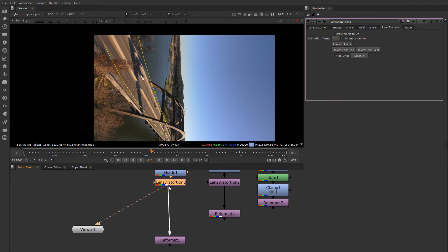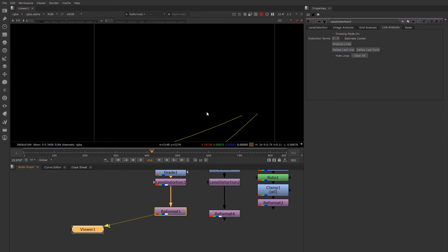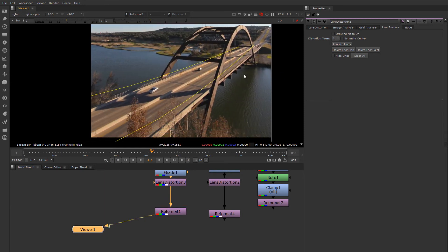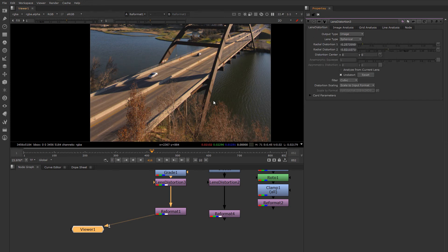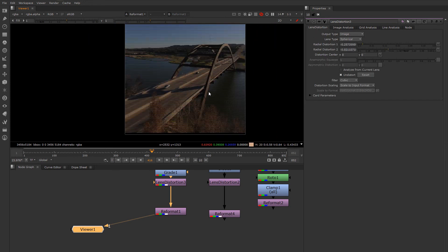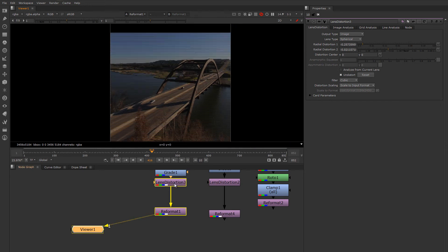Nuke has gone through and based on what it was able to determine from my line drawing, it has undistorted the image. Let's toggle it on and off.